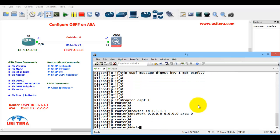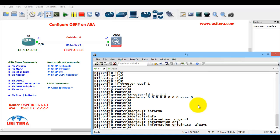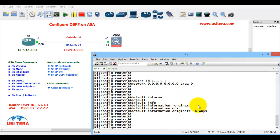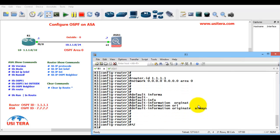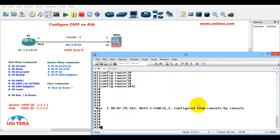Default information originate always. Exit. R1 is now configured.